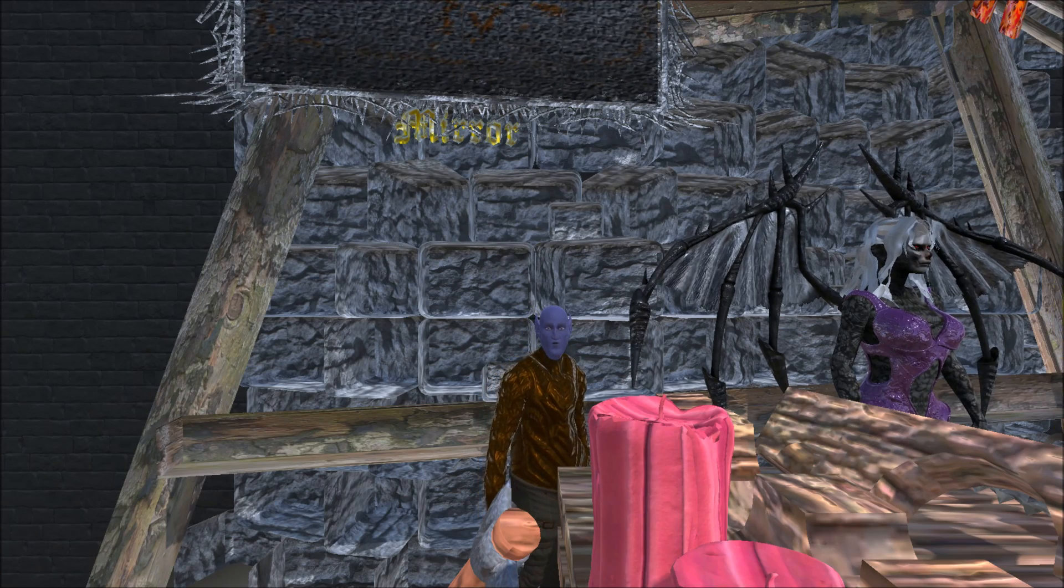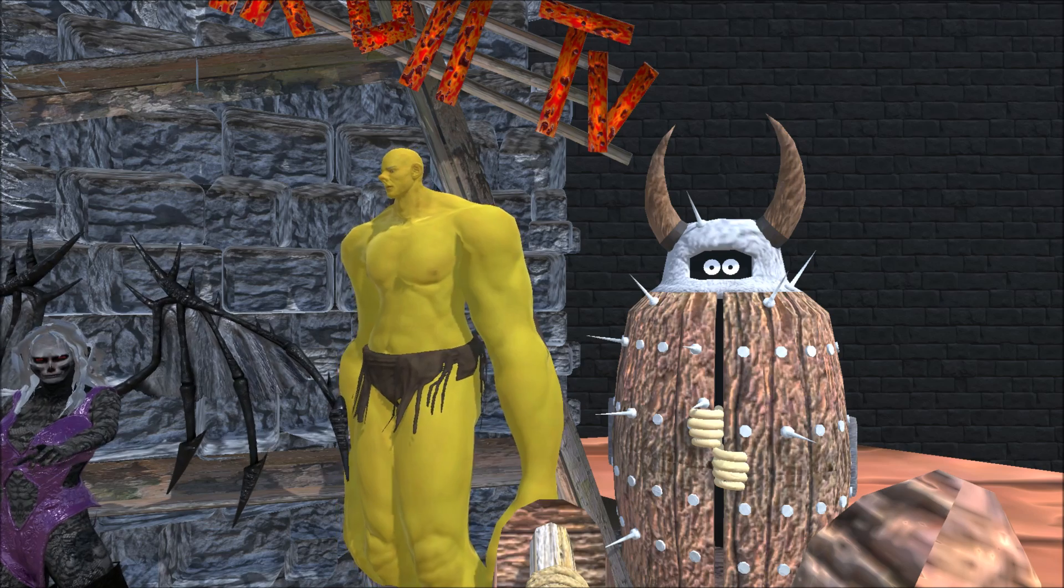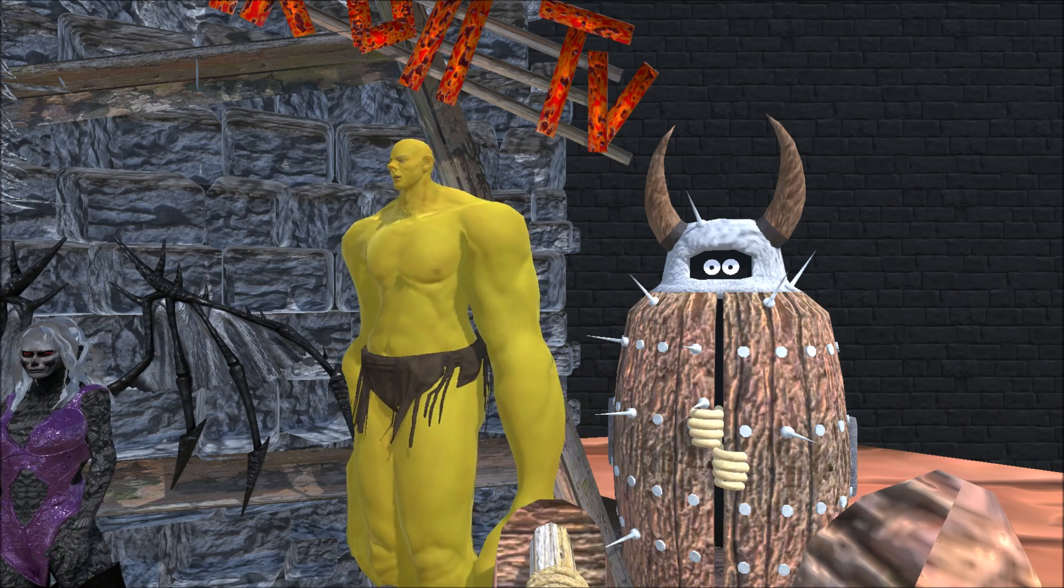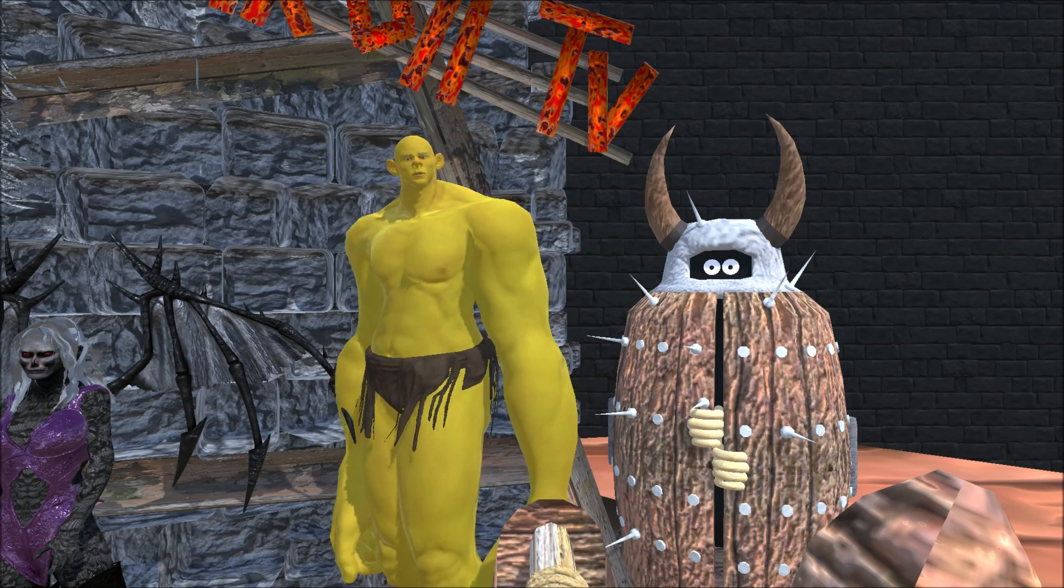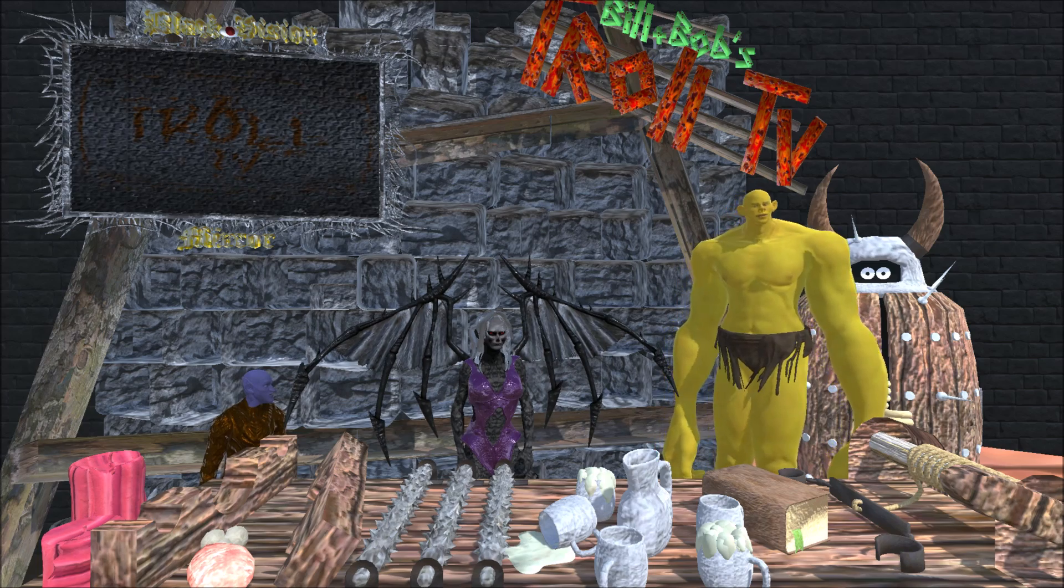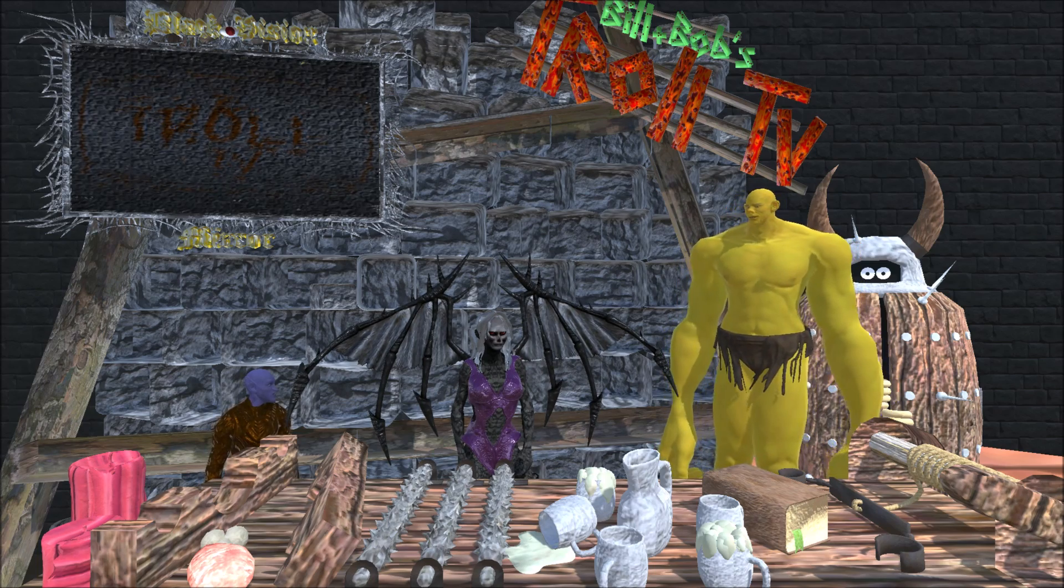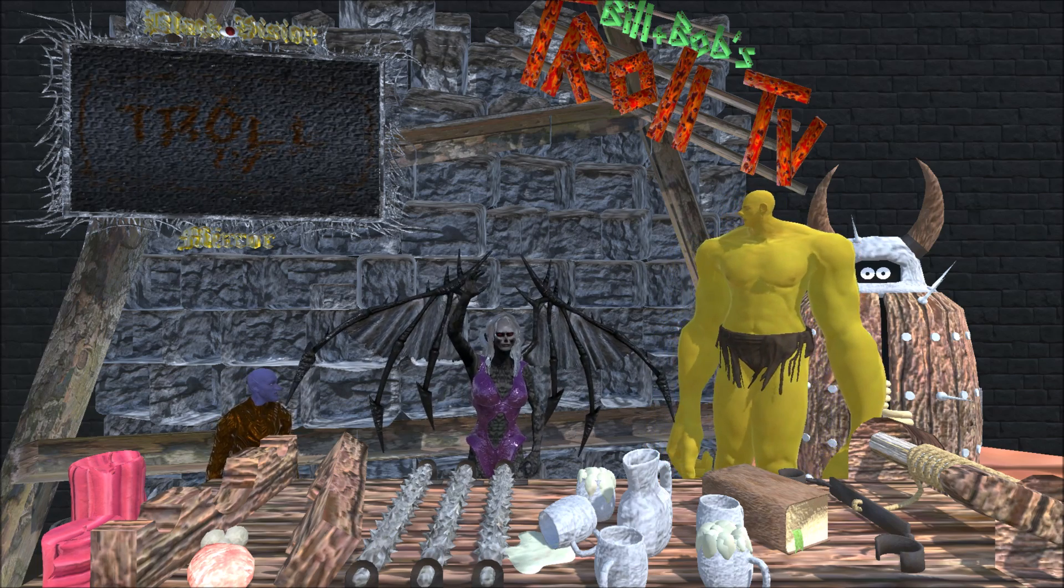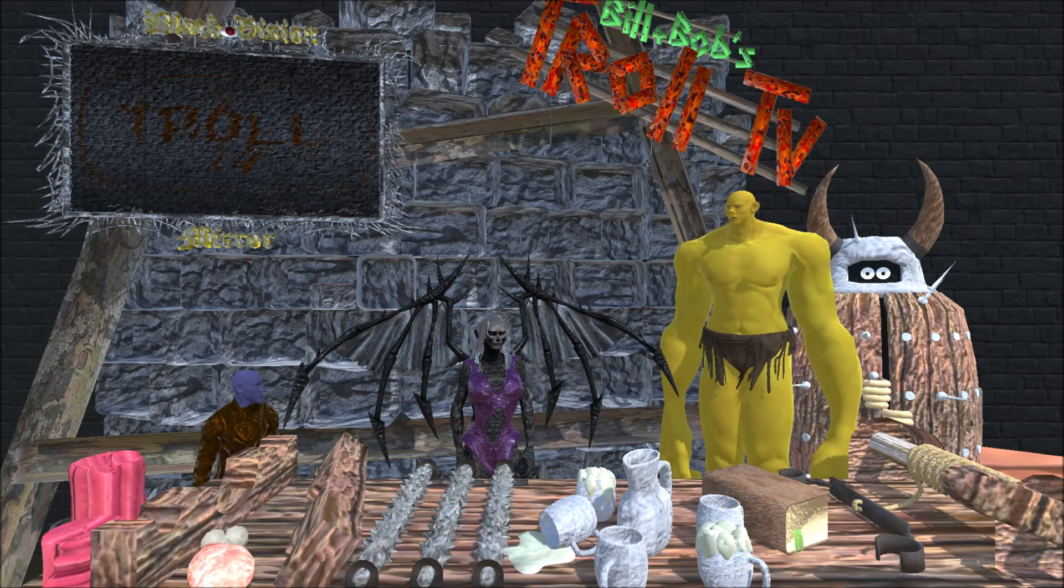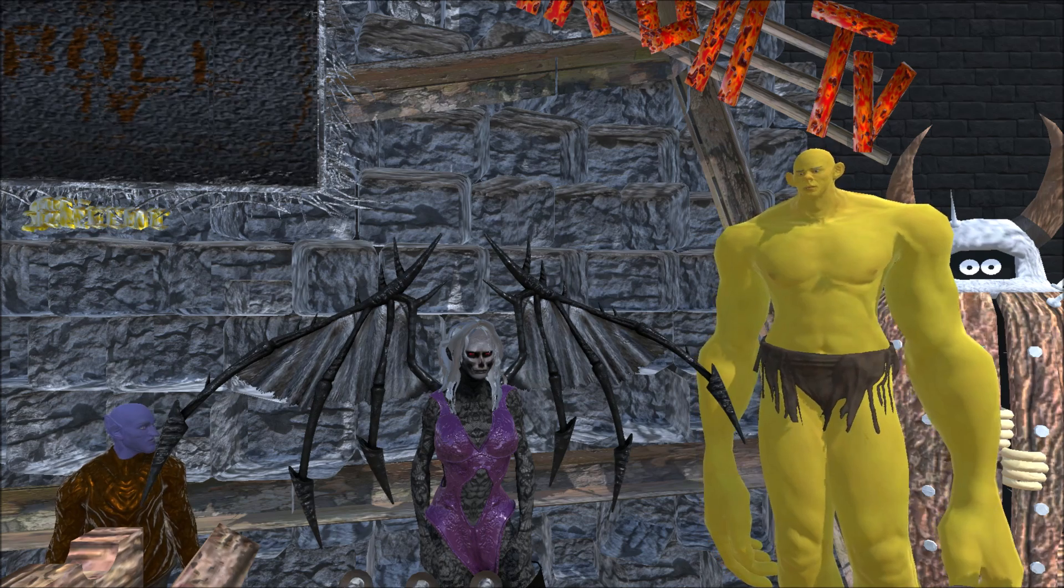Welcome to our new Troll TV Studio. Yeah, thanks to our decorator, the fabulous Miss Demonia, we now have this nice new location.